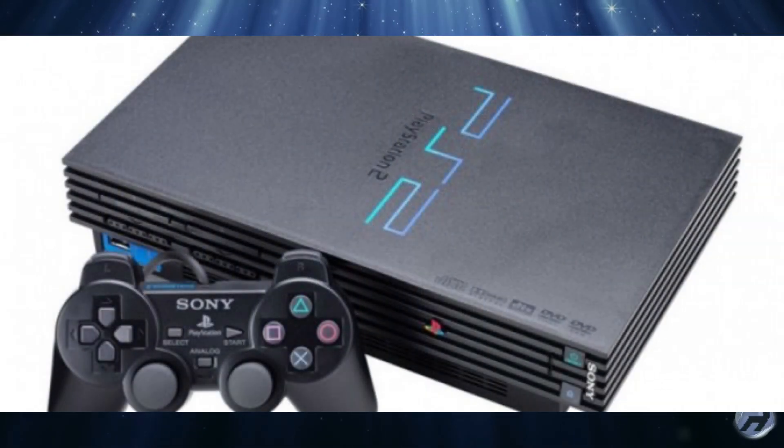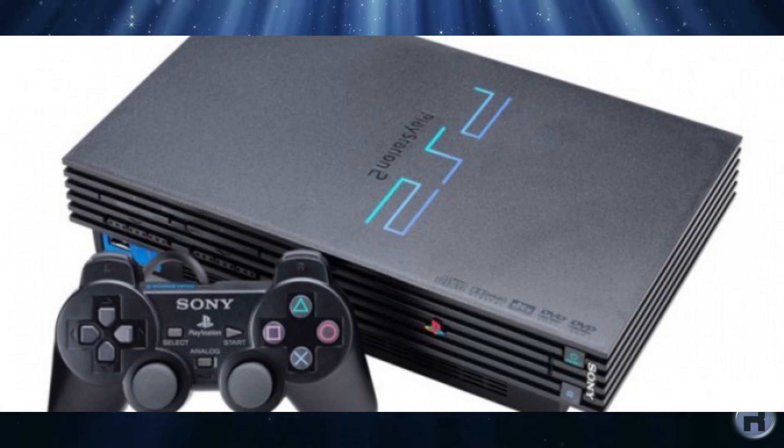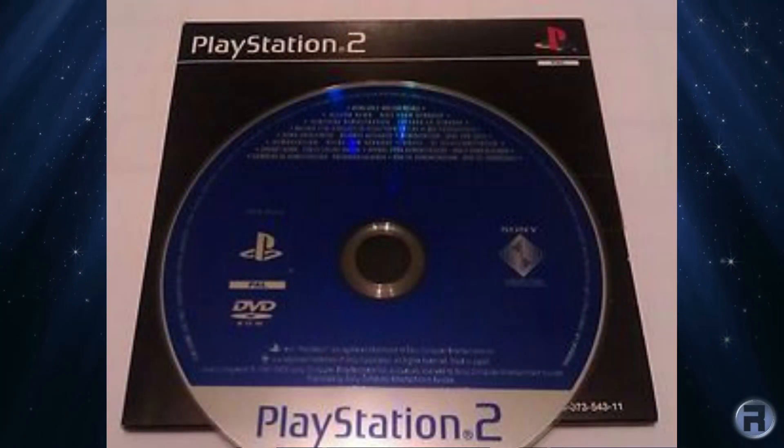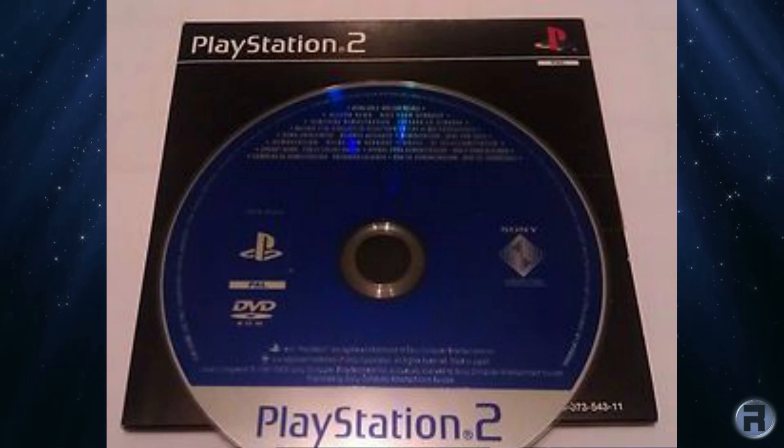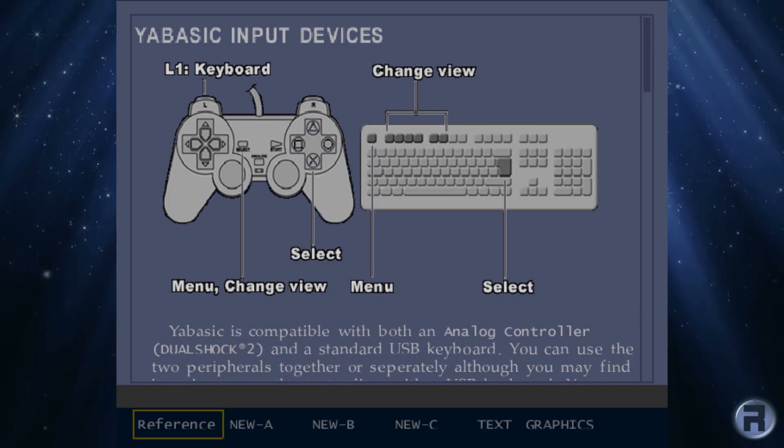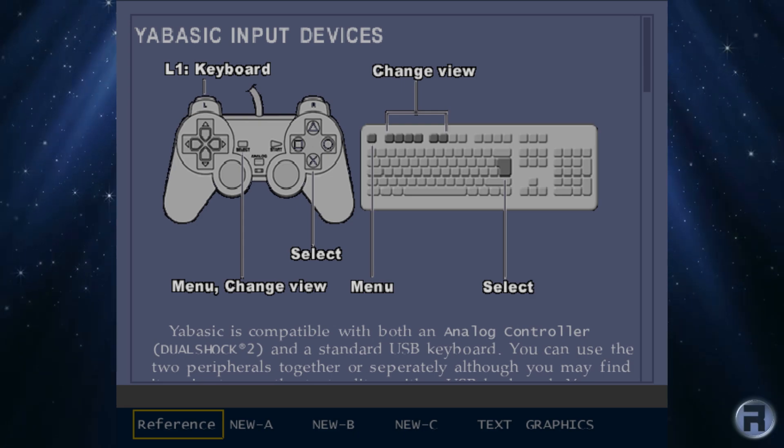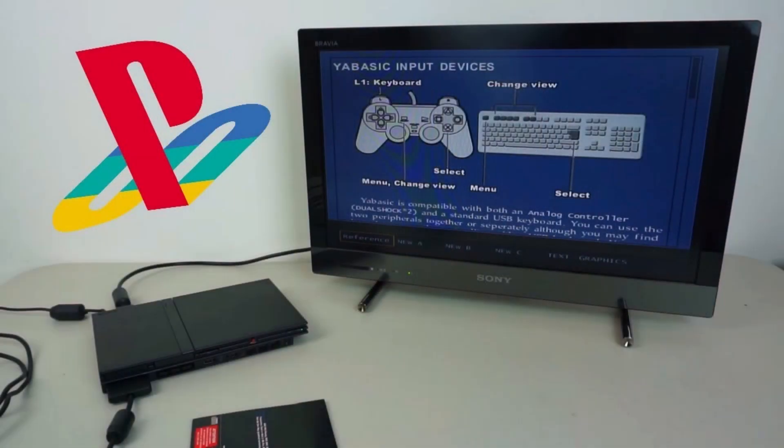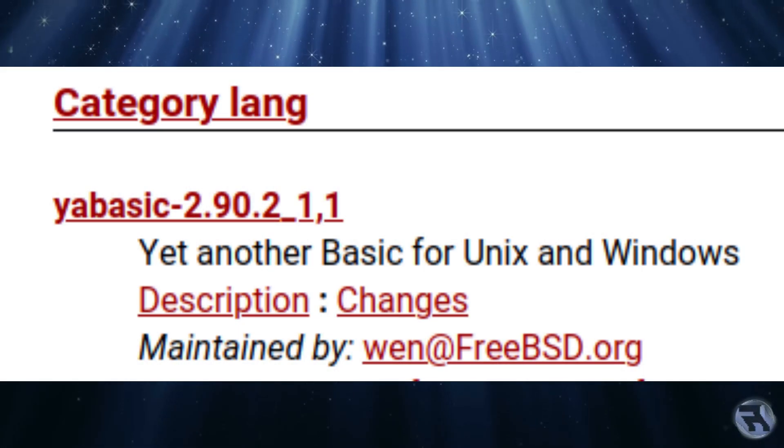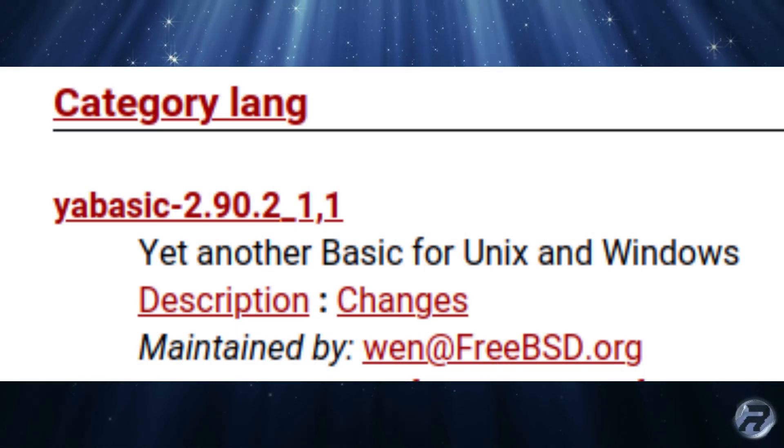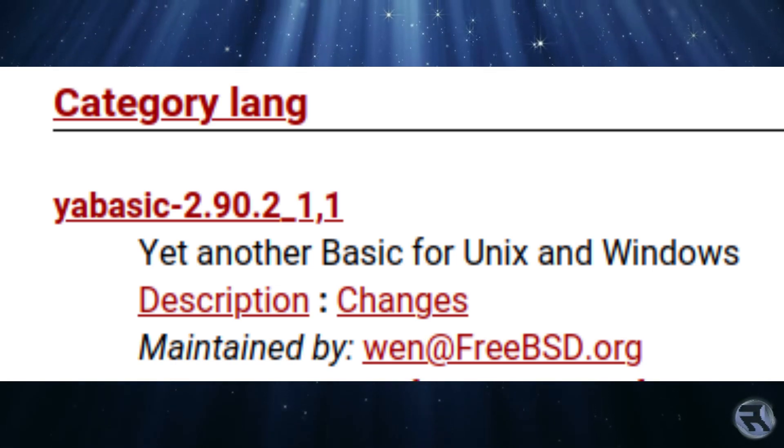Much later, Sony packaged a version of BASIC for their PlayStation 2 on the demo disc shipped with the PS2 in PAL territories, so it could be considered a home computer, not just a games machine, thus bypassing European import taxes. This version of BASIC for the PlayStation 2 was YABASIC, so it was great to see that YABASIC is included in the FreeBSD ports tree.